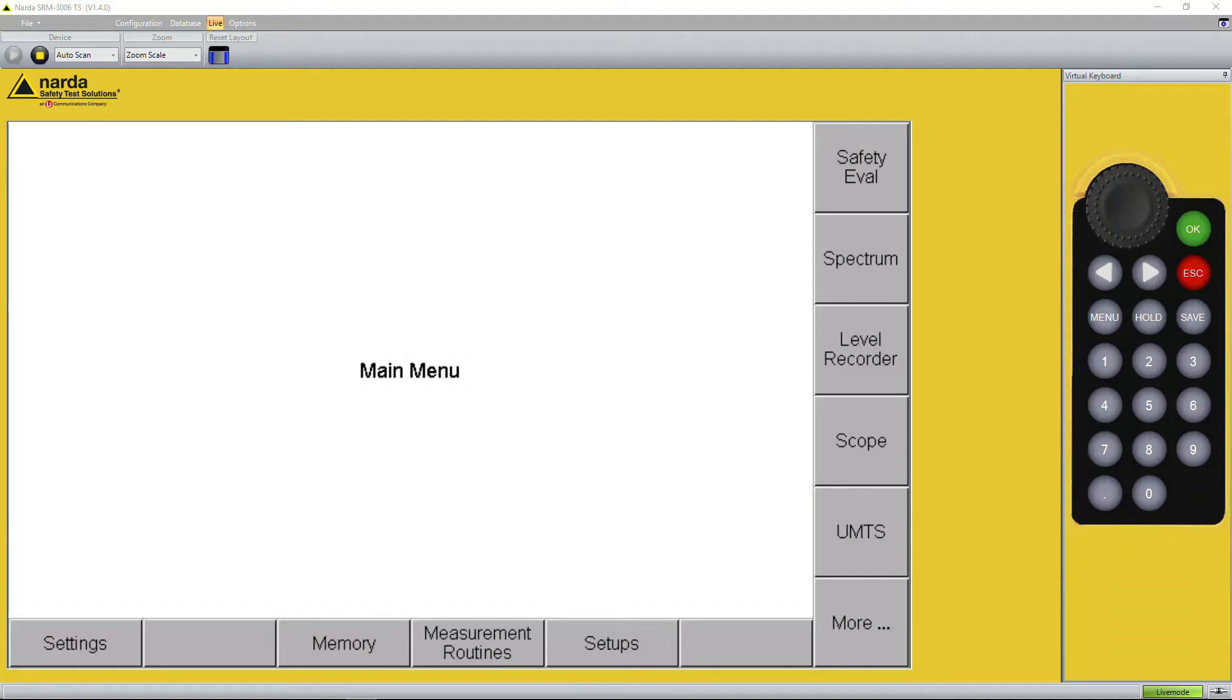Hi, this is NADA Safety Test Solutions in Germany. Today we would like to show you how to make a broadband measurement with a selective measurement device.